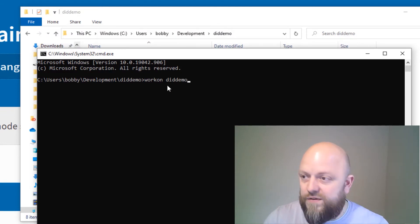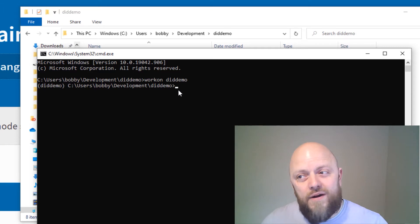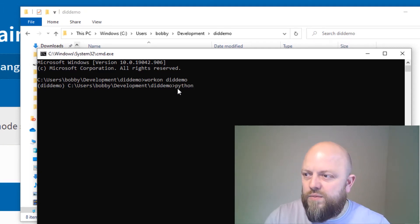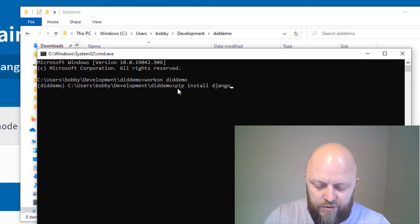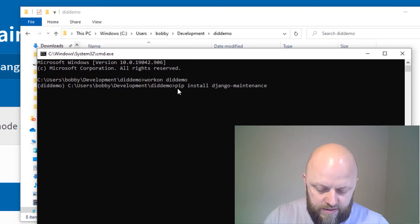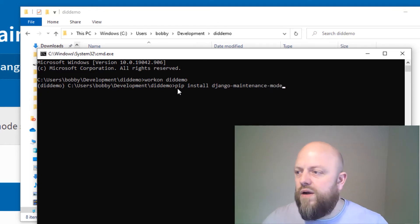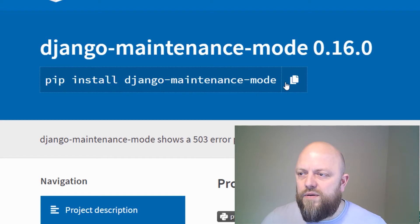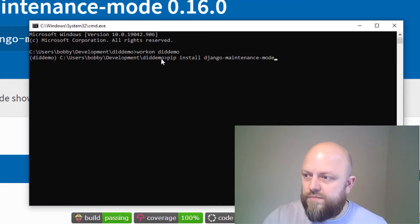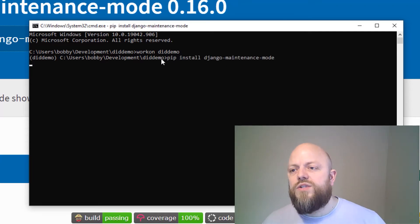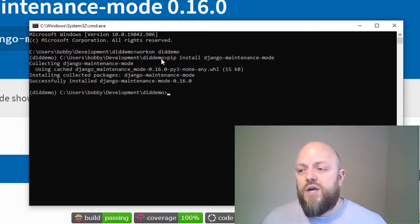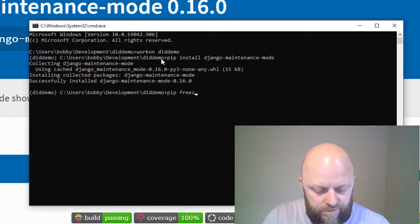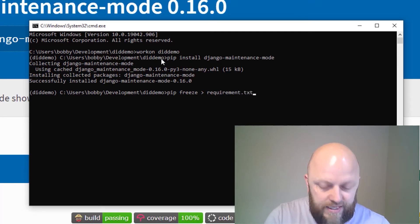So let's go work on DID demo. That's the virtual environment. It's in brackets, it means it's working and we will go pip install django-maintenance-mode. Make sure we haven't got a typo. And as soon as that is installed, pip installed, we will then add it to our requirements. So pip freeze and we'll point that to requirements.txt.